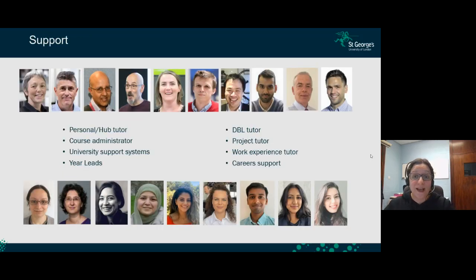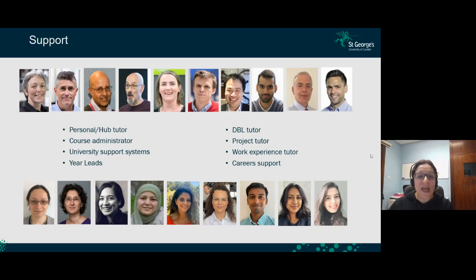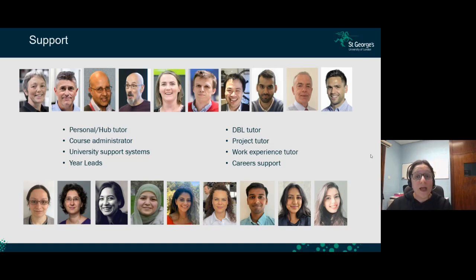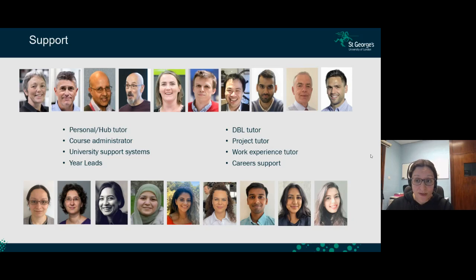What support will you receive? Our team includes two course directors — Emma and Nian — and Errol, our course administrator, plus a variety of lecturers and tutors supporting the various modules. There are year leads, university support systems including a disabilities office and counselling team, your small group tutor who doubles as your personal tutor and meets with you weekly, a separate DBL tutor, a project supervisor, a work experience tutor, and career support through various careers events.